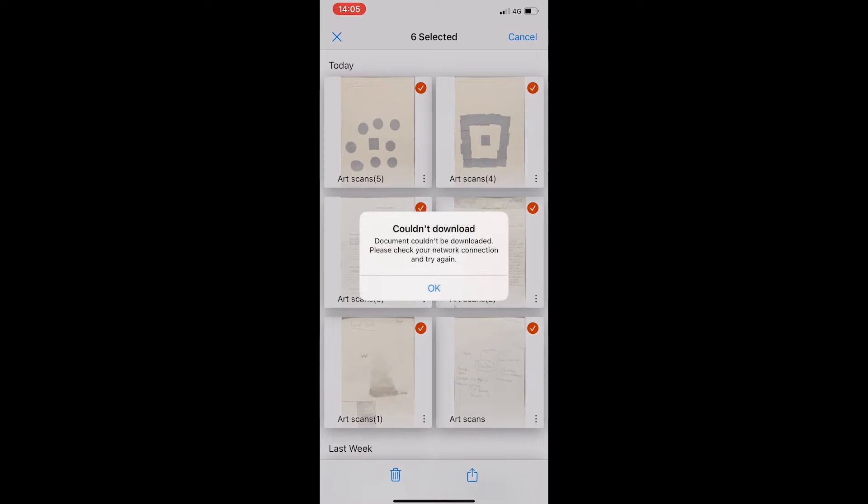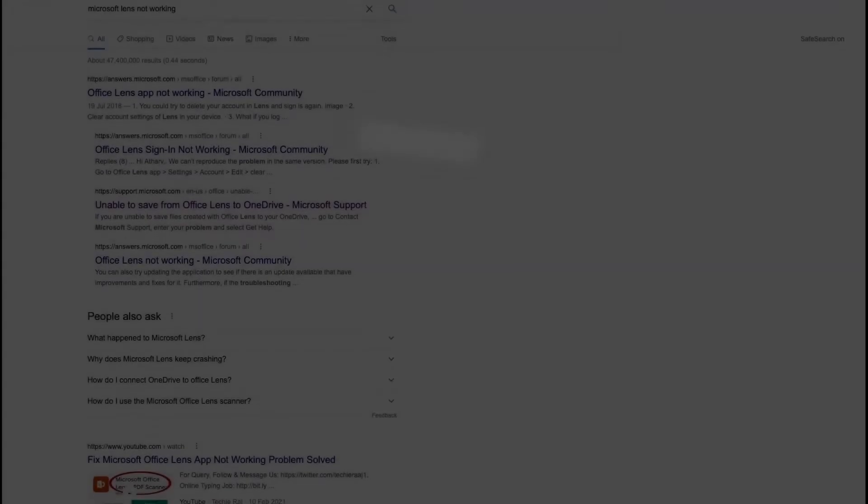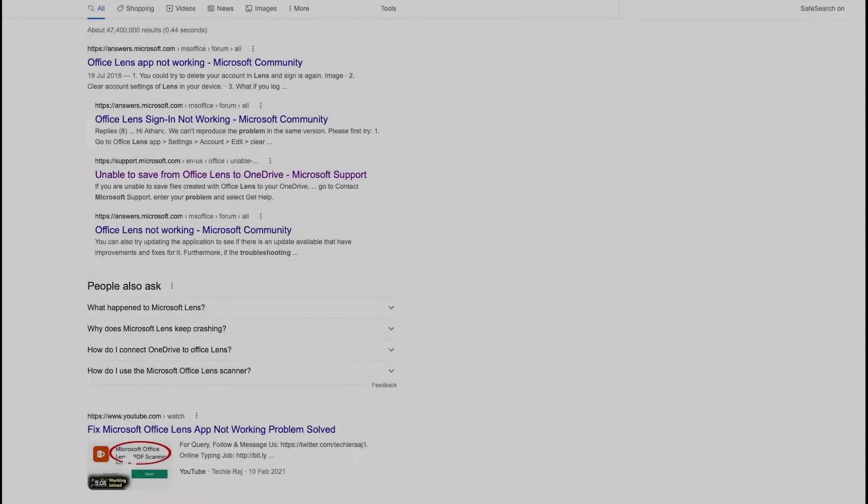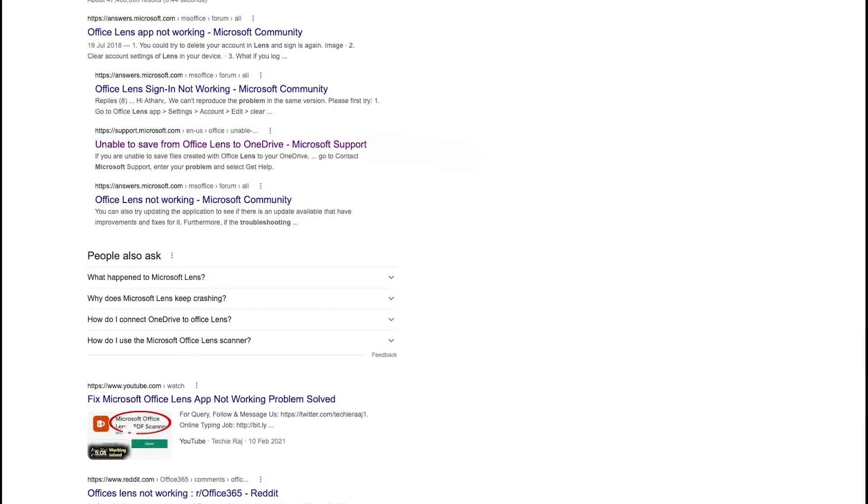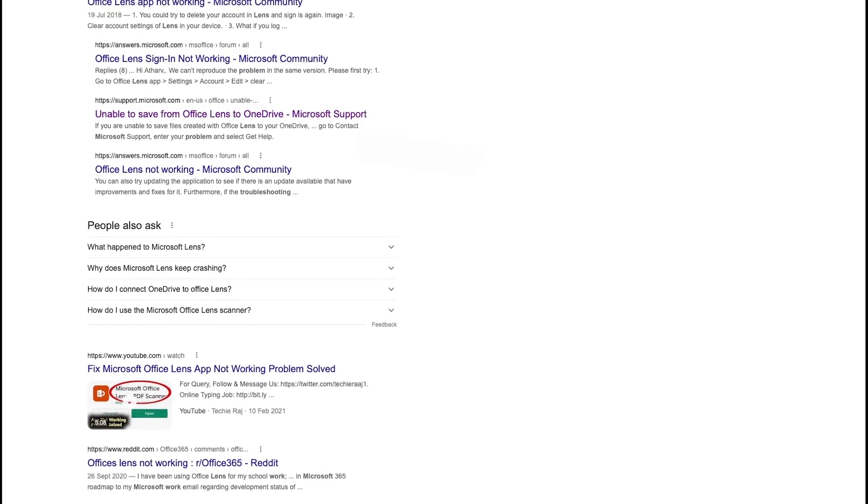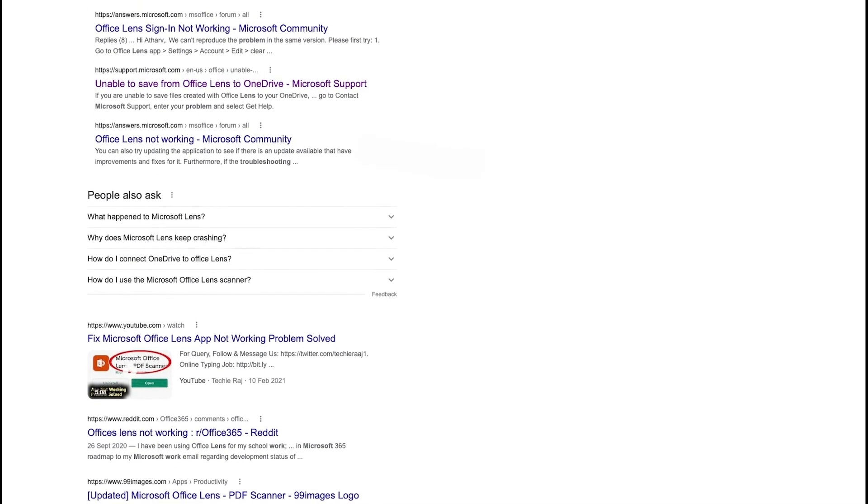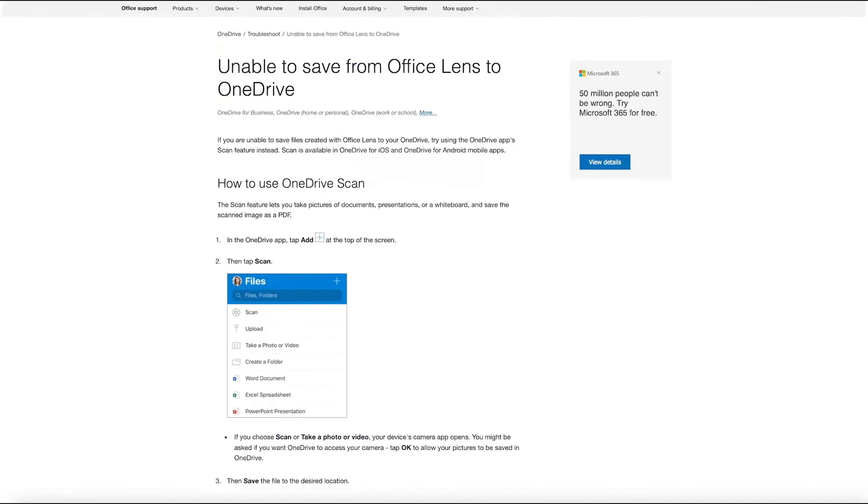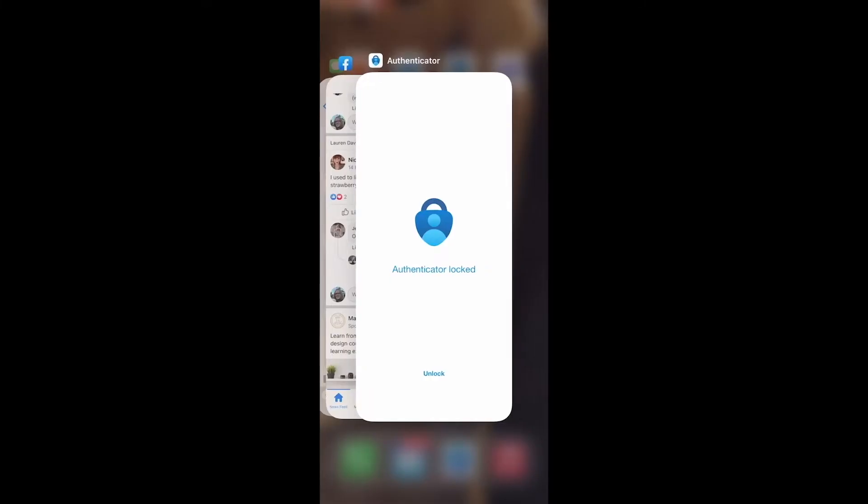But as you can see here, that does not always work. It seems to be a well-known problem and here we've got some of the queries that have been typed into Google. Microsoft offers a solution of using the scanner on OneDrive itself, which isn't as good as Lens. So this is what you have to do.